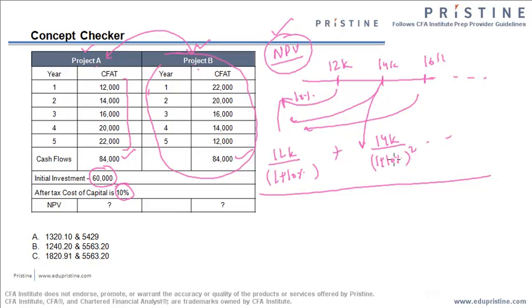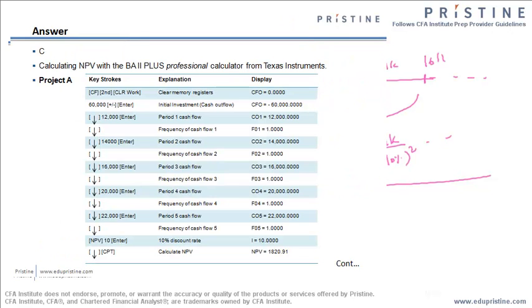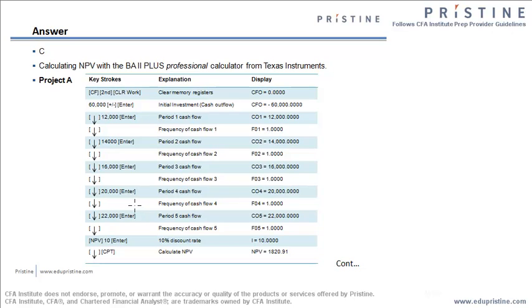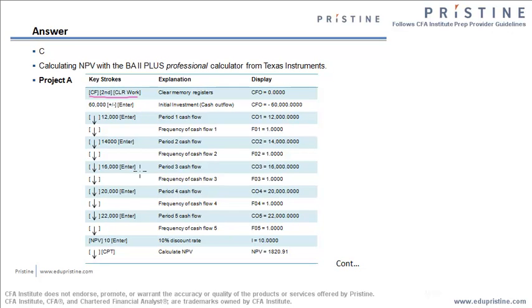If you see your calculator, in the second row and the second column, you will get a key which says CF. Press that CF key, you will get some value under CF0. First try to clear all the memories using key second and clear work. Now all the memory registers would be cleared.